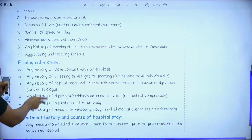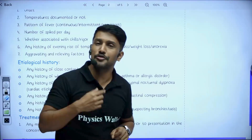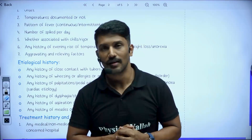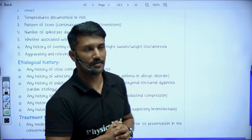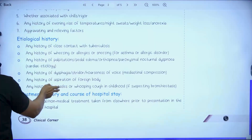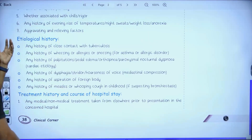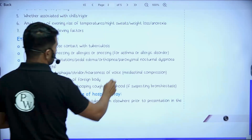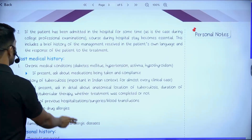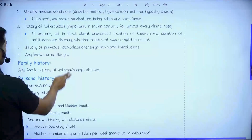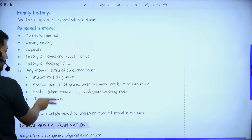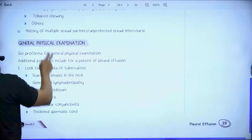The same structure applies to shortness of breath and fever as well. This structured approach for the history of presenting illness is what you get here in Clinical Corner. Other components of history — like etiological history, treatment history, course during hospital stay, past medical history, family history, and personal history — all of that is also available here.